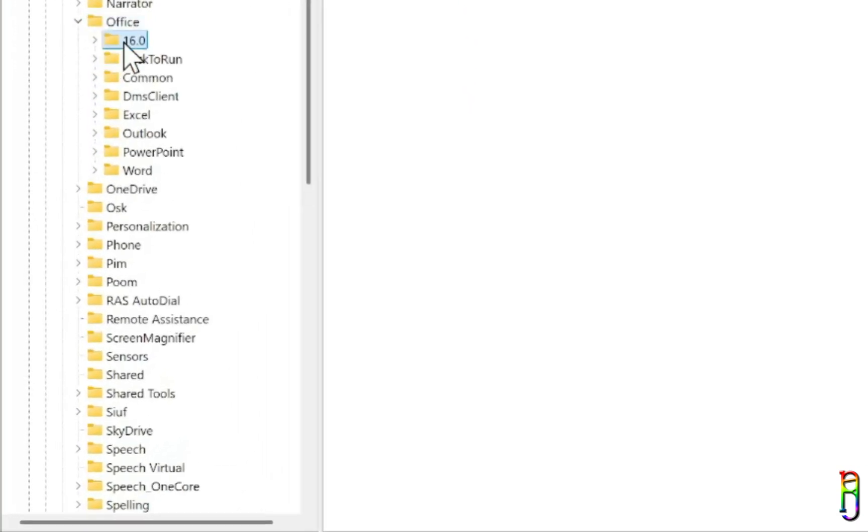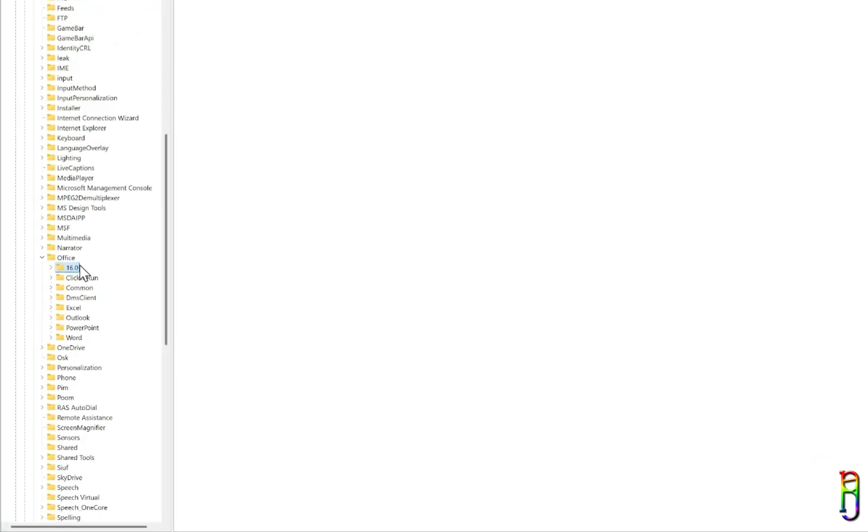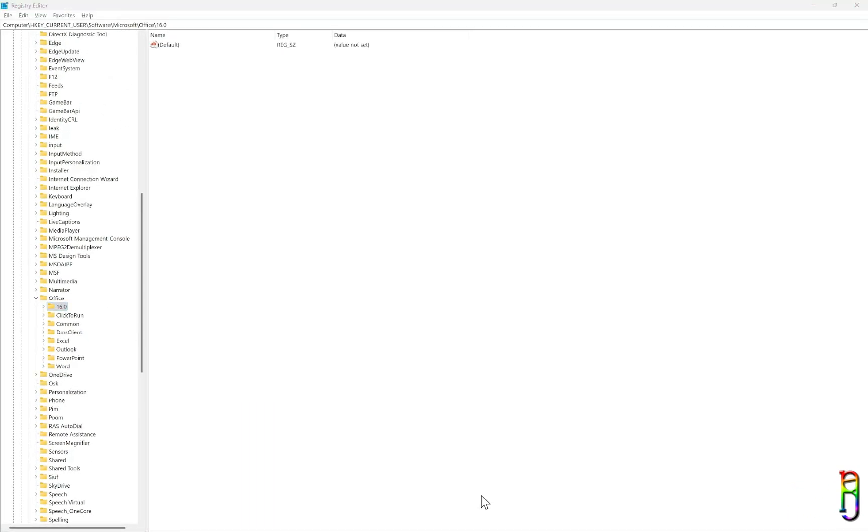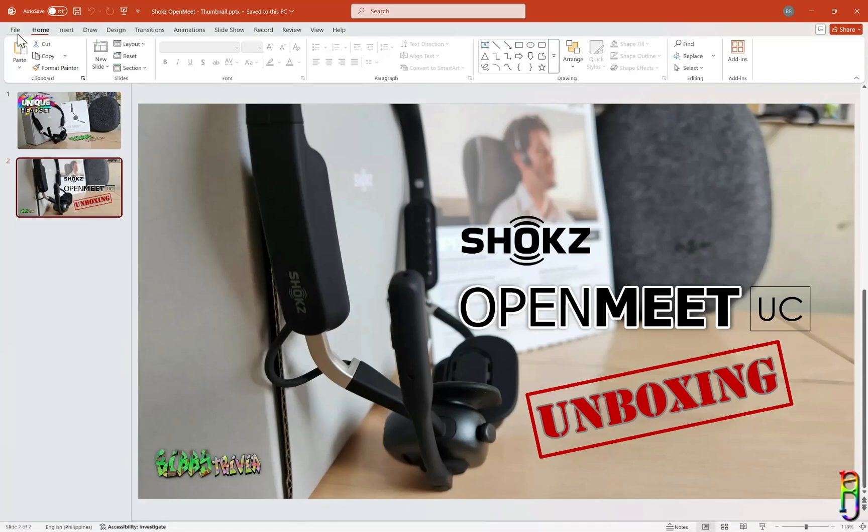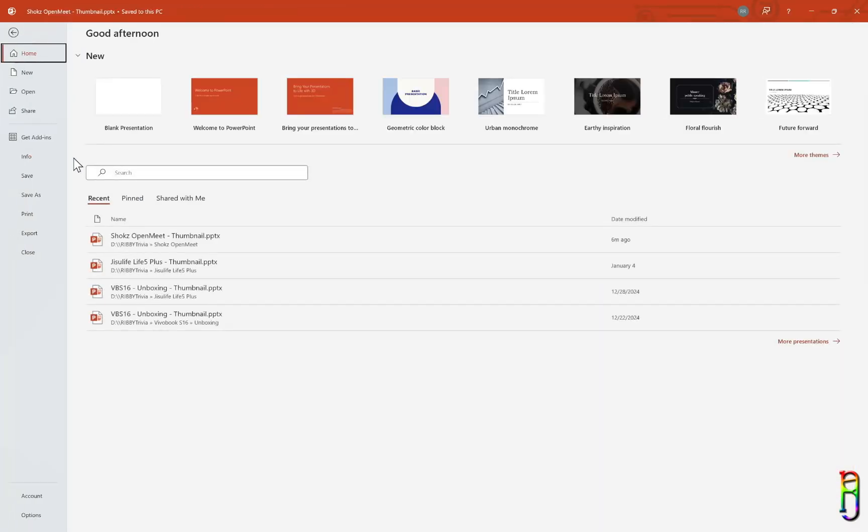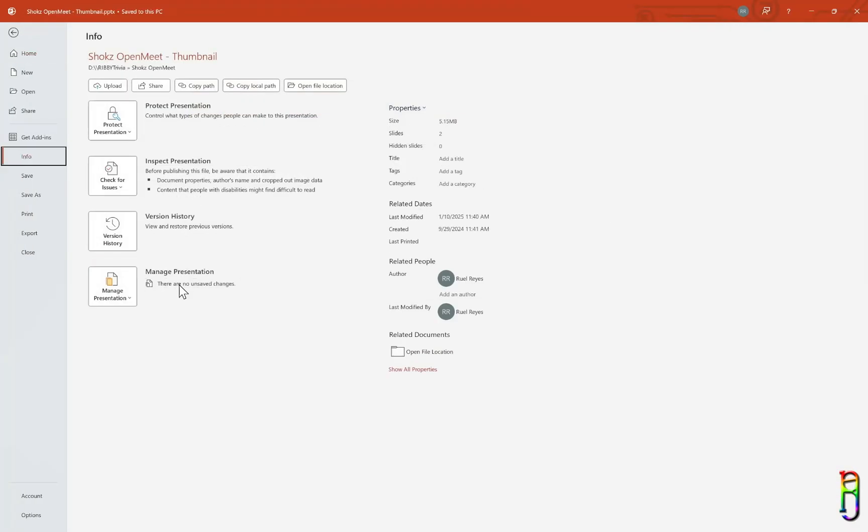And just a note, if you have a lower version of Microsoft Office, the number you see here could be lower as well. It could be 15 for Office 2013, 14 for 2010, 12 for 2007, or 11 for Office 2003 or lower.